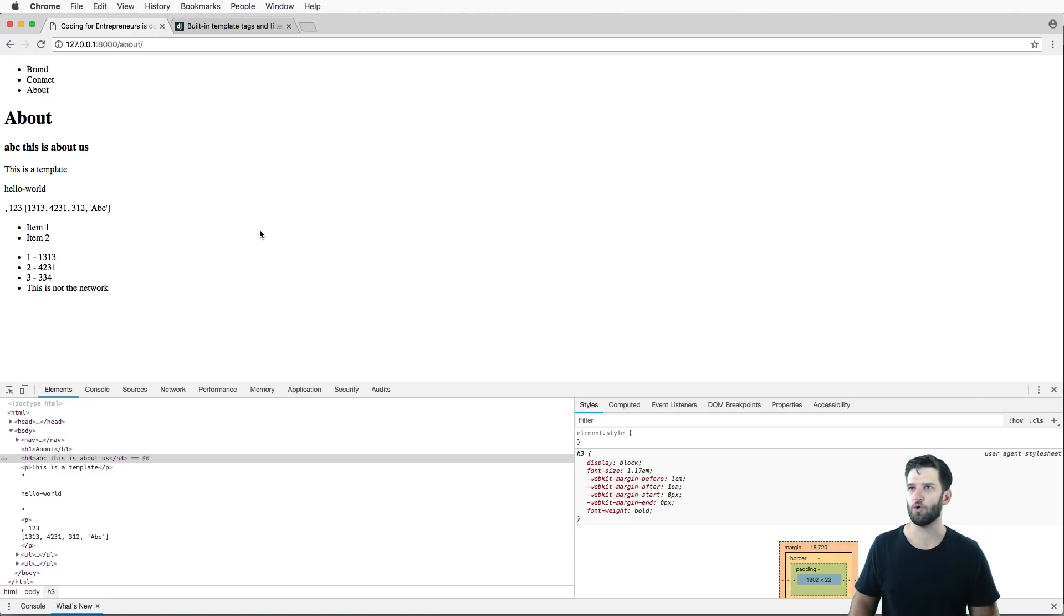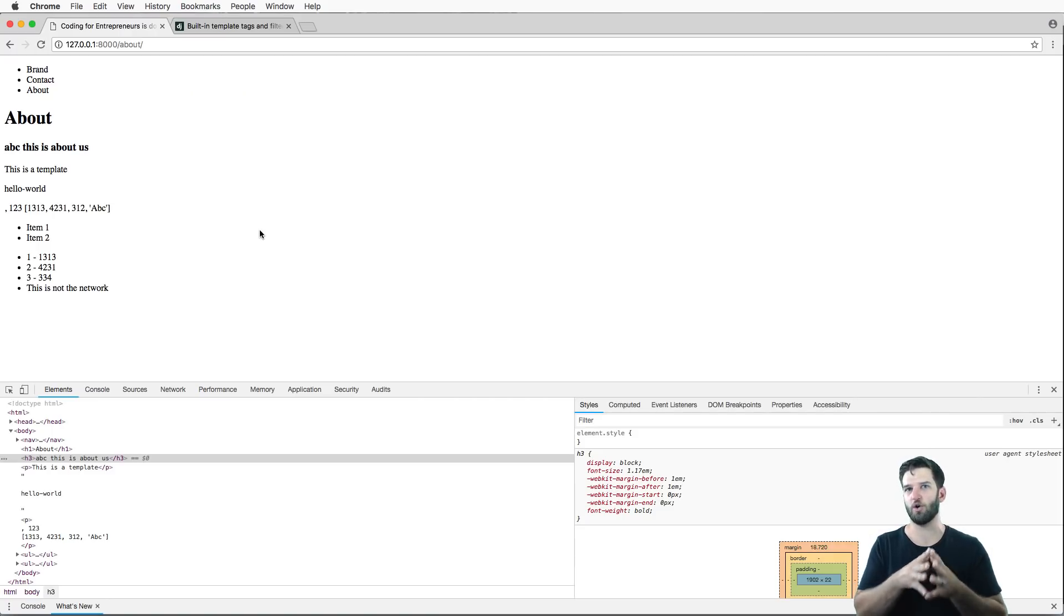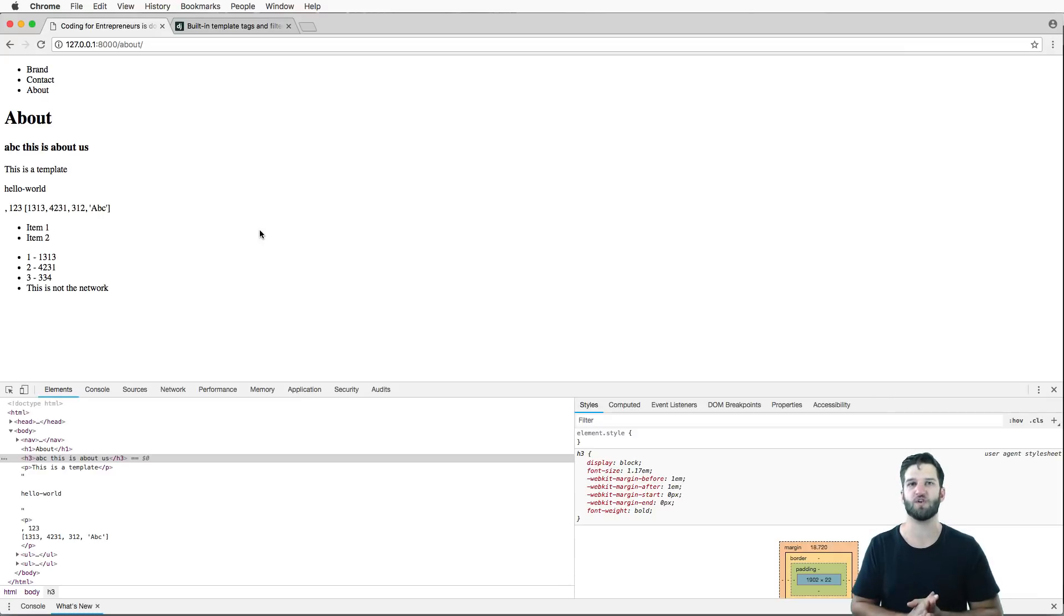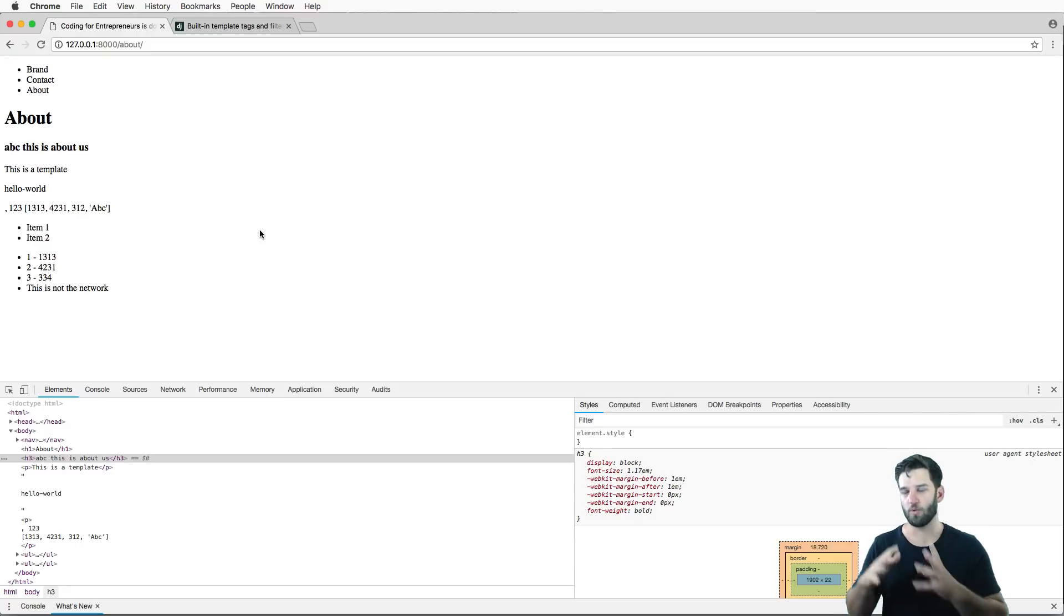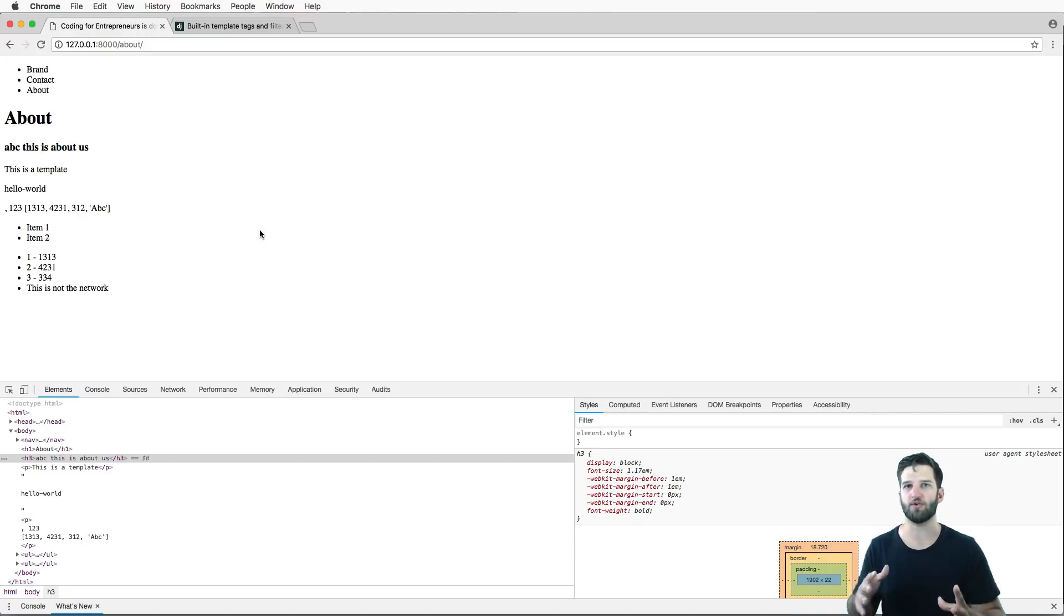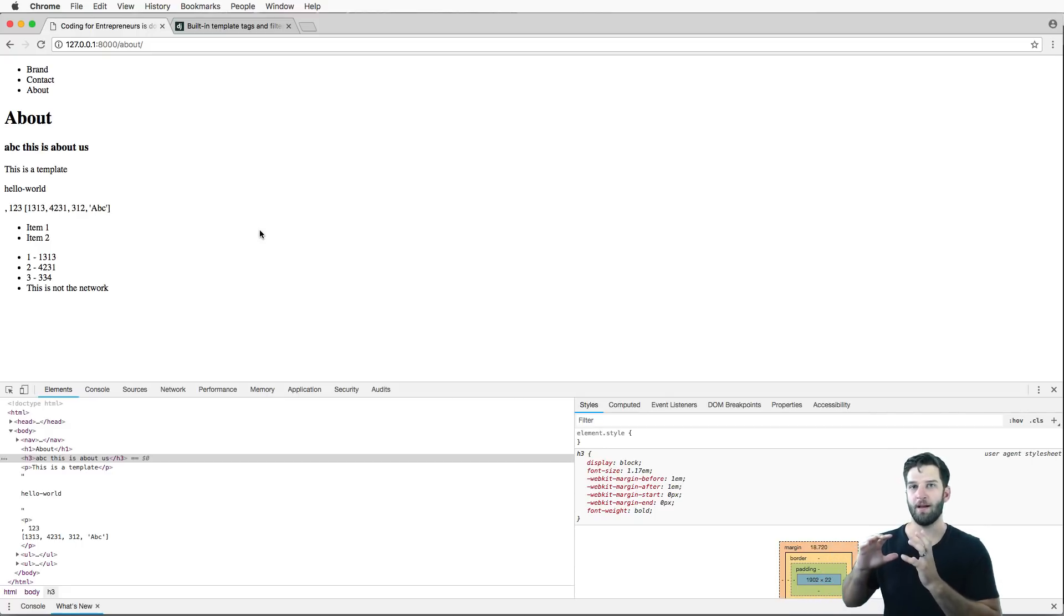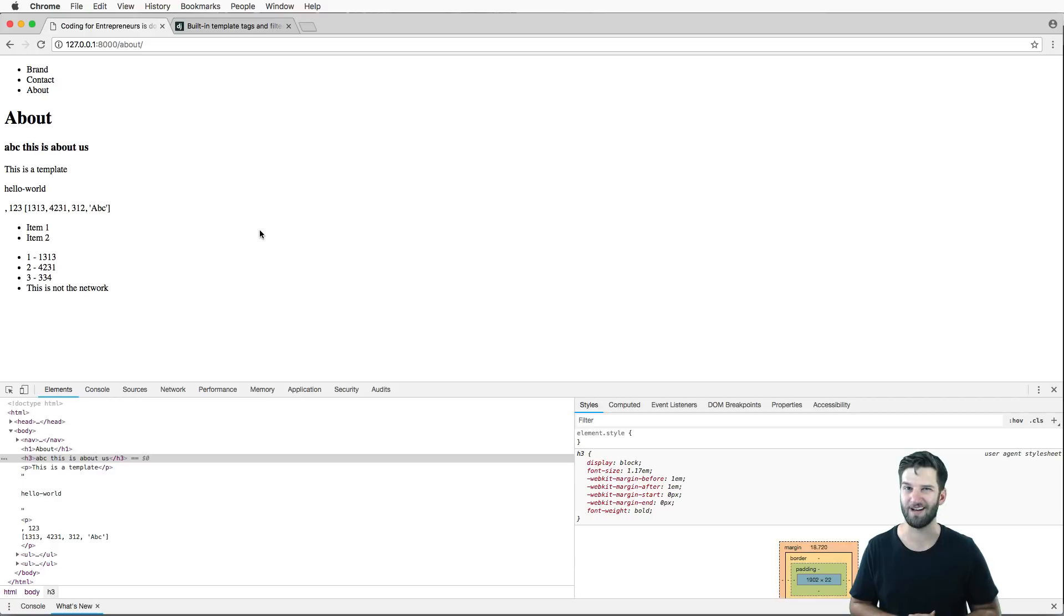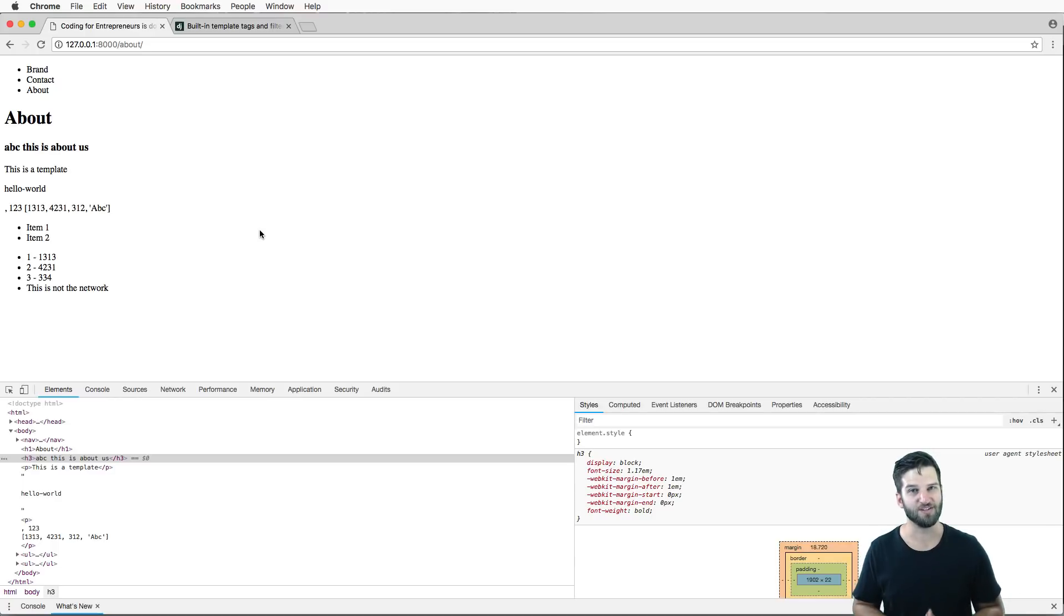Okay, so that's it for Django's built-in template tags and filters. If you have questions on those things, please let us know. Now we're definitely ready to start rendering content from our backend, so the data that actually has been stored in our database. We'll do that in the next one. So make sure you subscribe to get everything. And thanks so much for watching. See you next time.